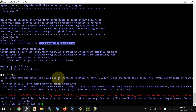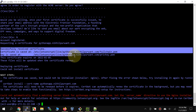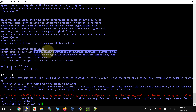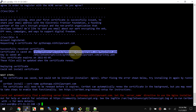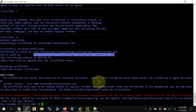The certificate was saved but could not be installed, so we have to manually install it. It says successfully received the certificate. In an SSL certificate there are two important parts: first is the certificate itself, which is your public key, and second is the private key.